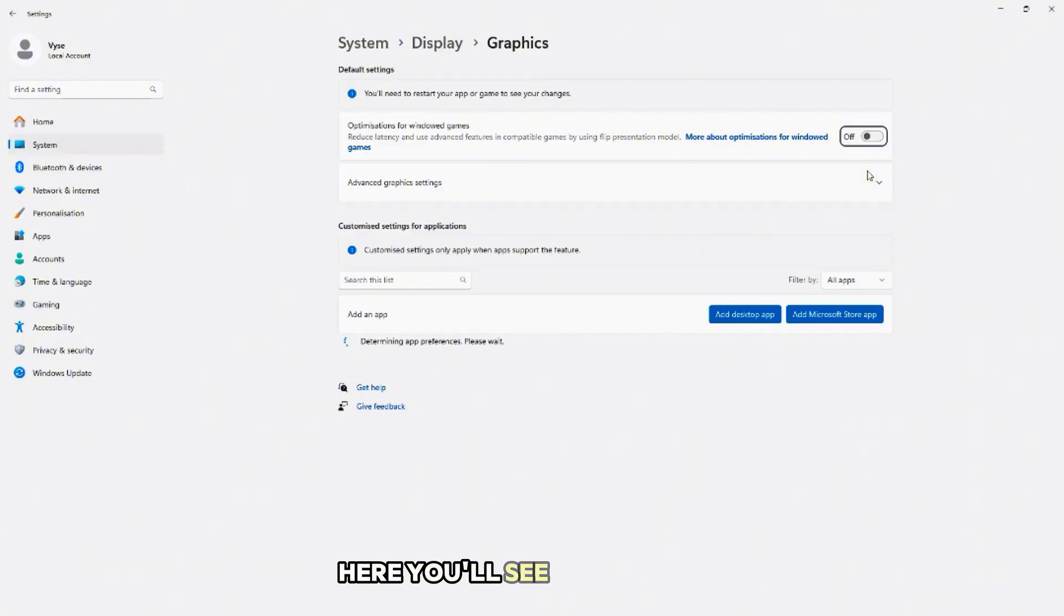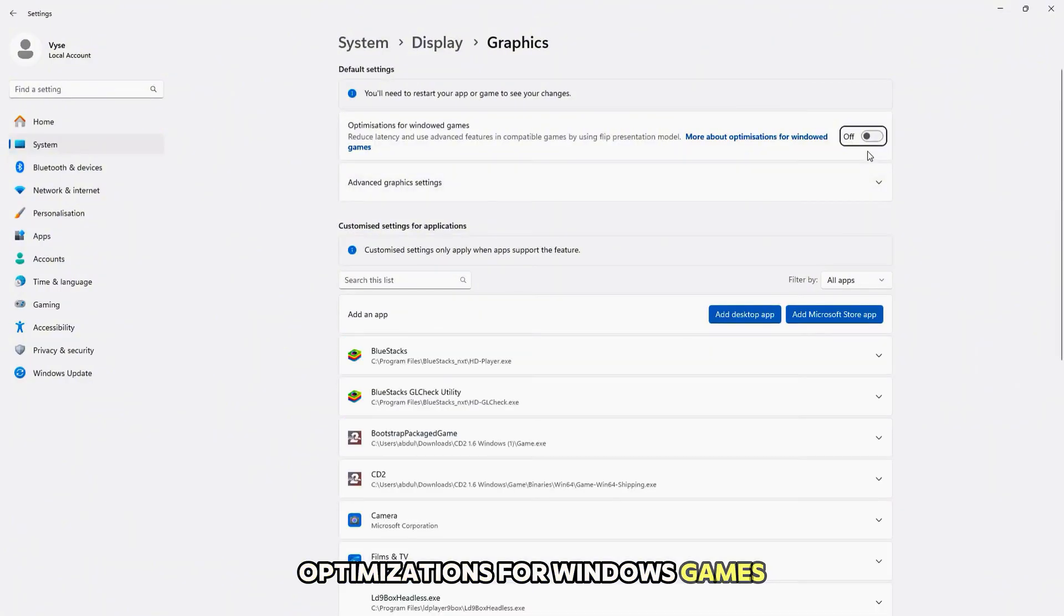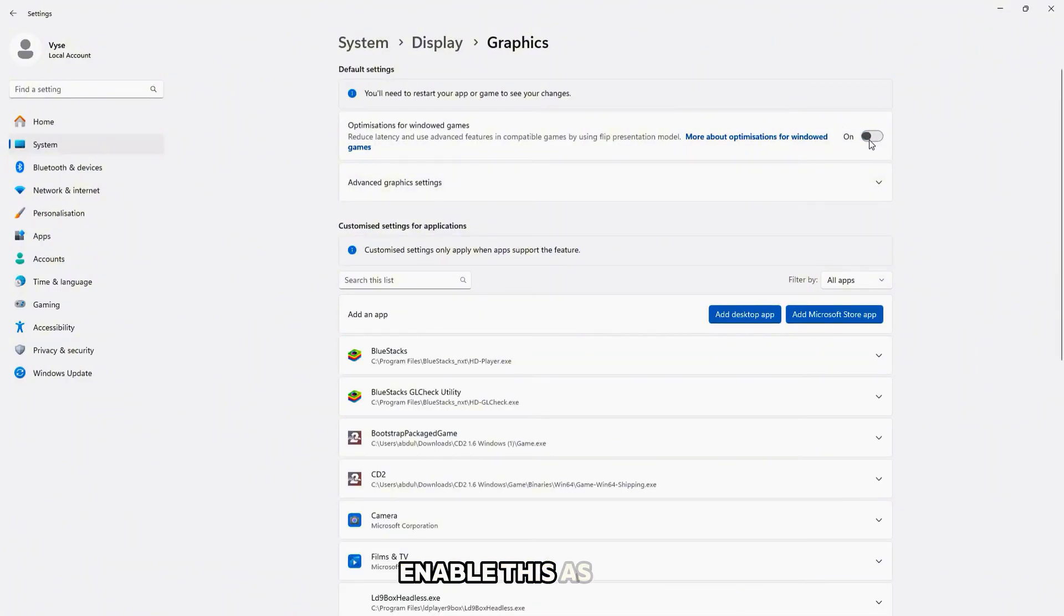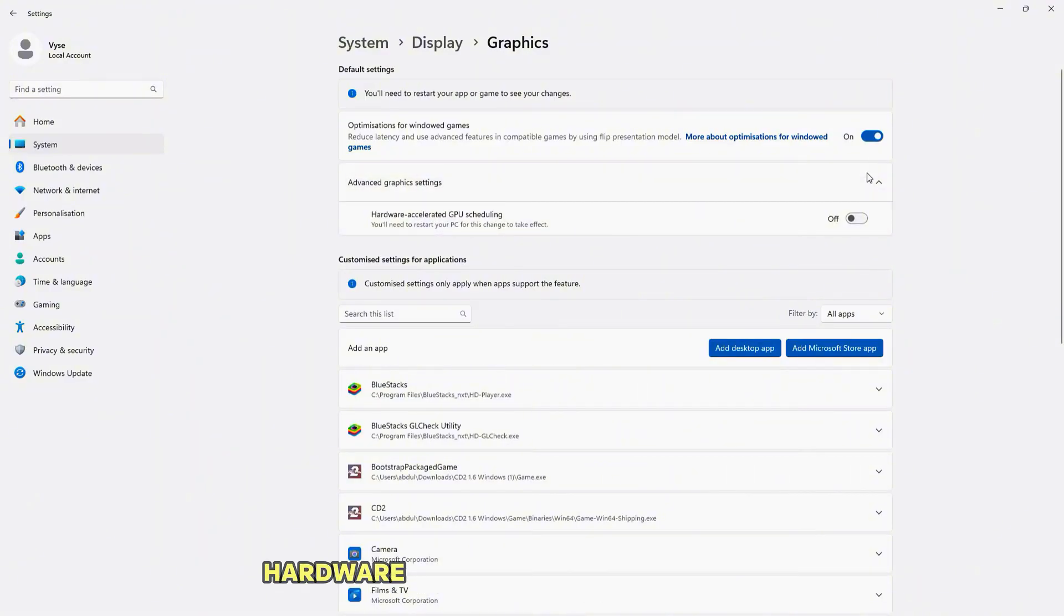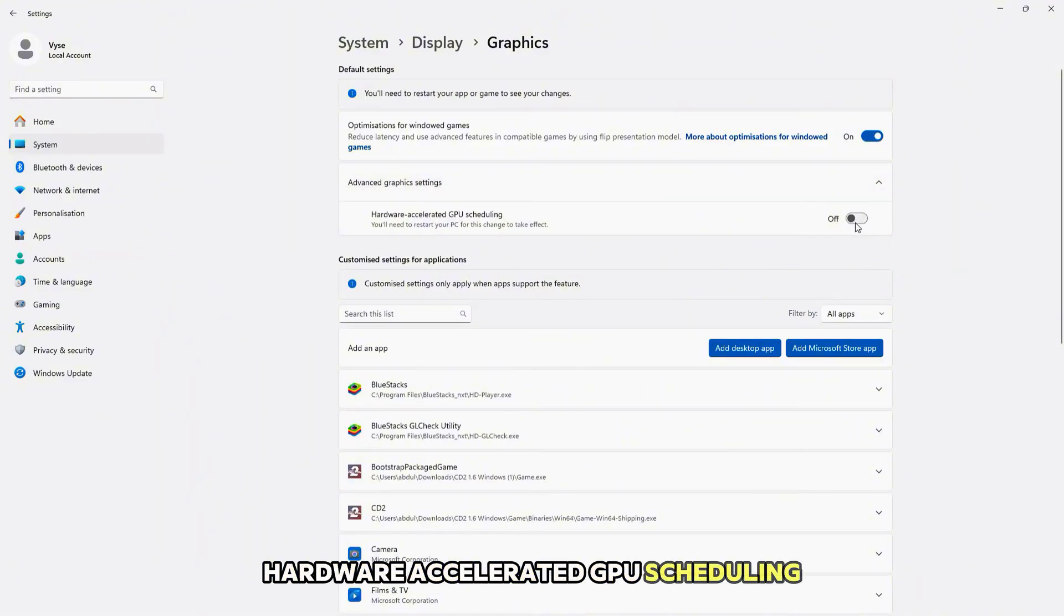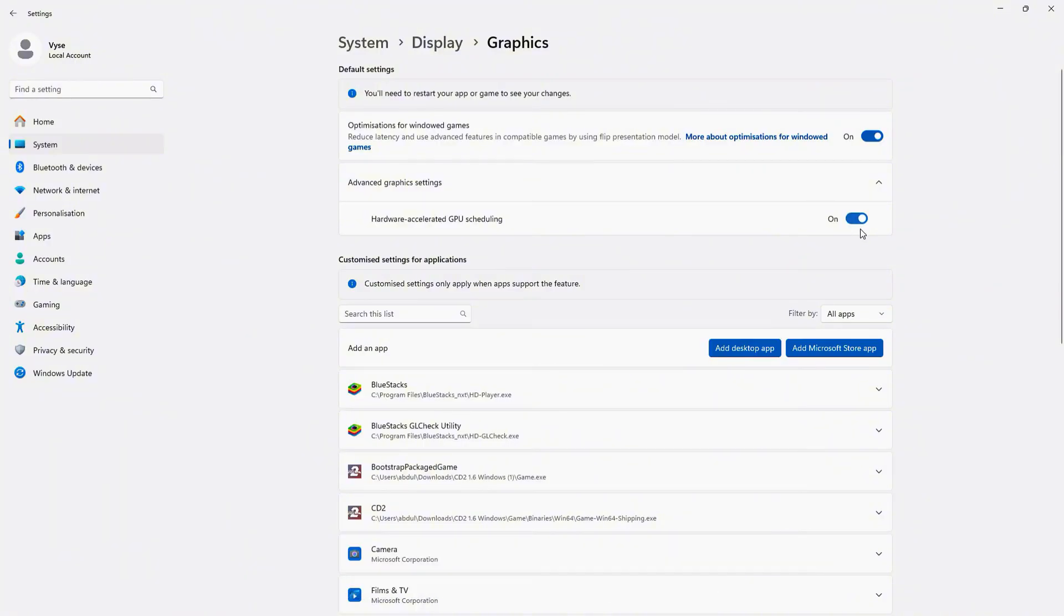Here, you'll see two options. Optimizations for Windows games. Enable this as well to enhance rendering and make your games run smoother. Hardware Accelerated GPU Scheduling. Turn this on to help reduce input latency and improve performance.